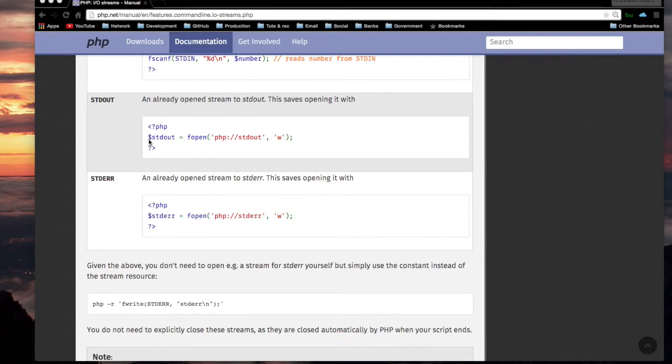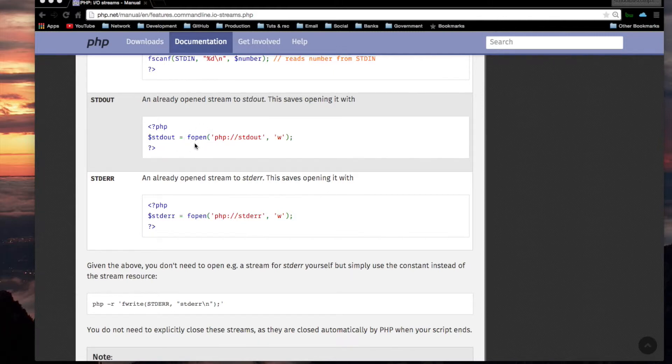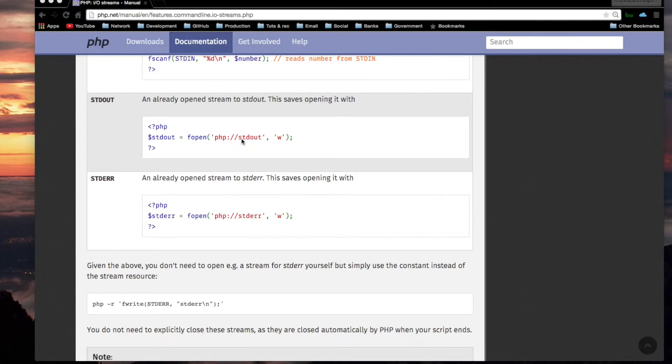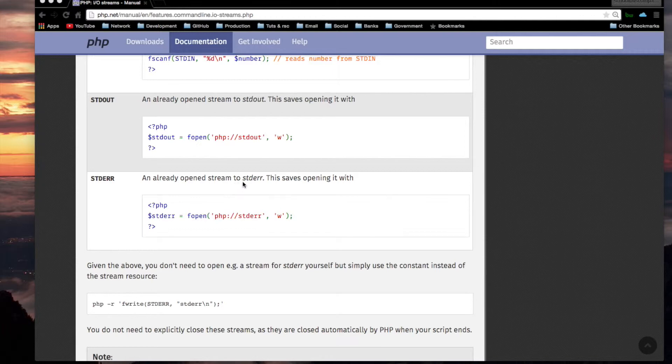And what is this that we won't have to use? An assignment statement to a variable. F open. And we're opening the stream with a W. And this is the wrapper and target. An already opened stream to standard error. Oh, okay. Standard error. So this was standard out. This is standard error.